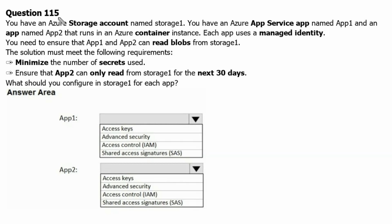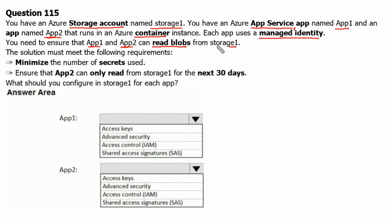Question 115. You have an Azure storage account named storage1, an Azure App Service app named app1, and an app named app2 that runs in an Azure container instance. Each app uses managed identity. You need to ensure that app1 and app2 can read blobs from storage1. Requirement 1: minimize the number of secrets used. Requirement 2: ensure that app2 can only read from storage1 for the next 30 days. What should you configure in storage1 for each app?